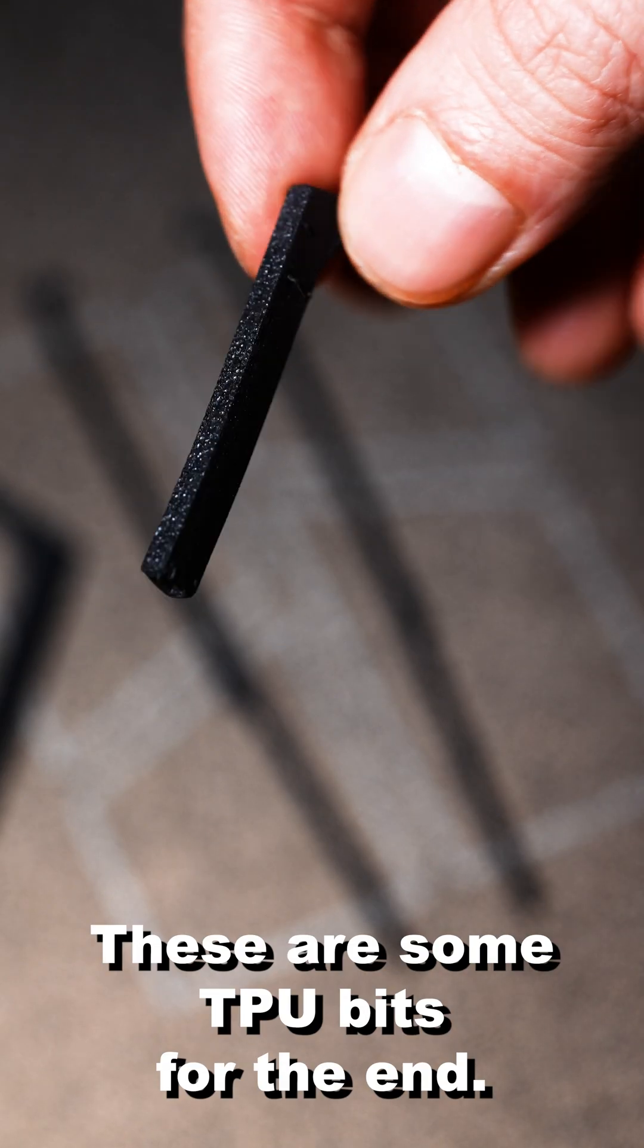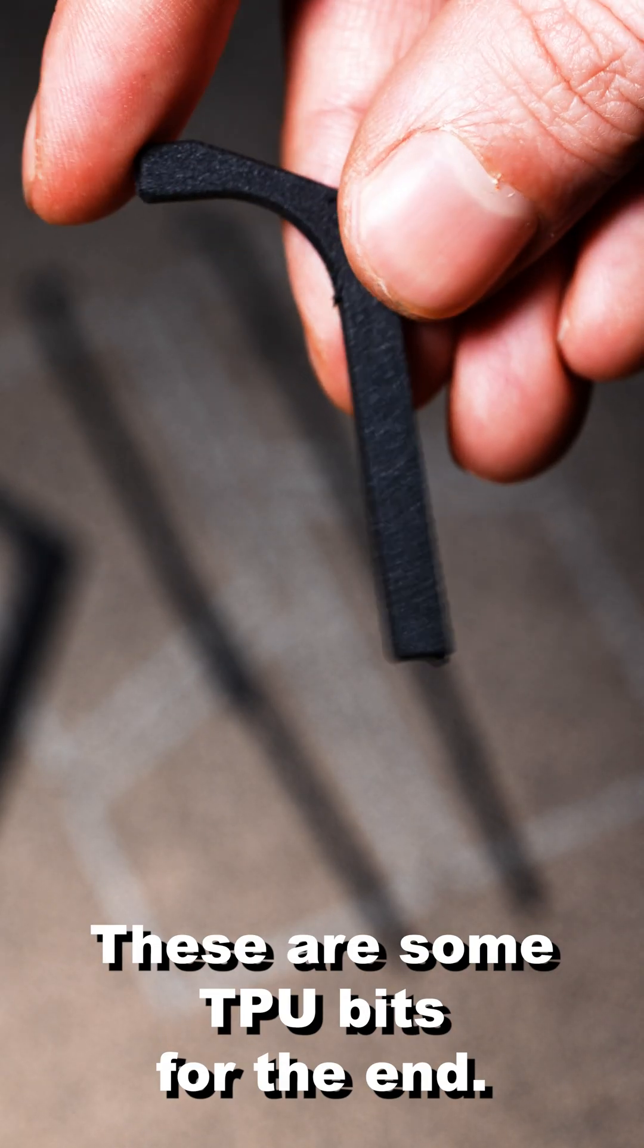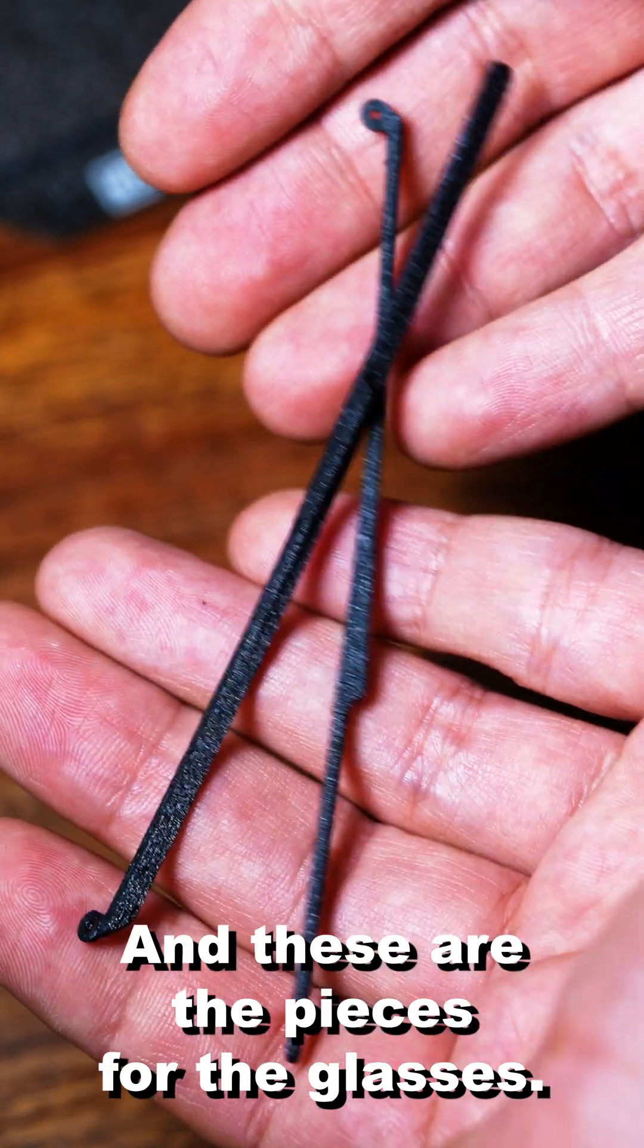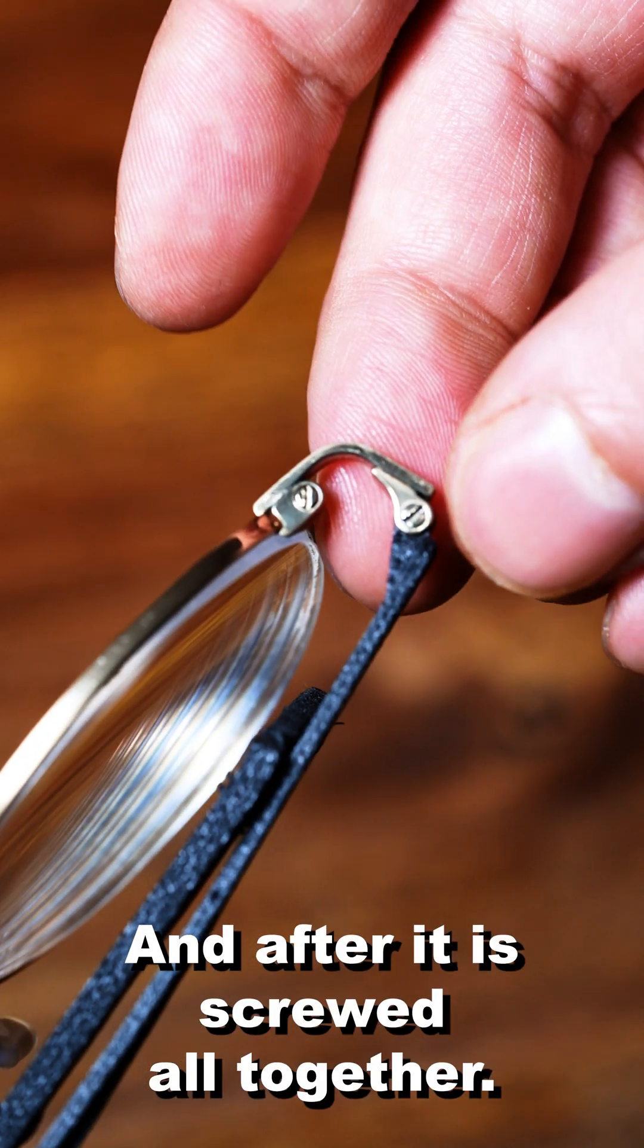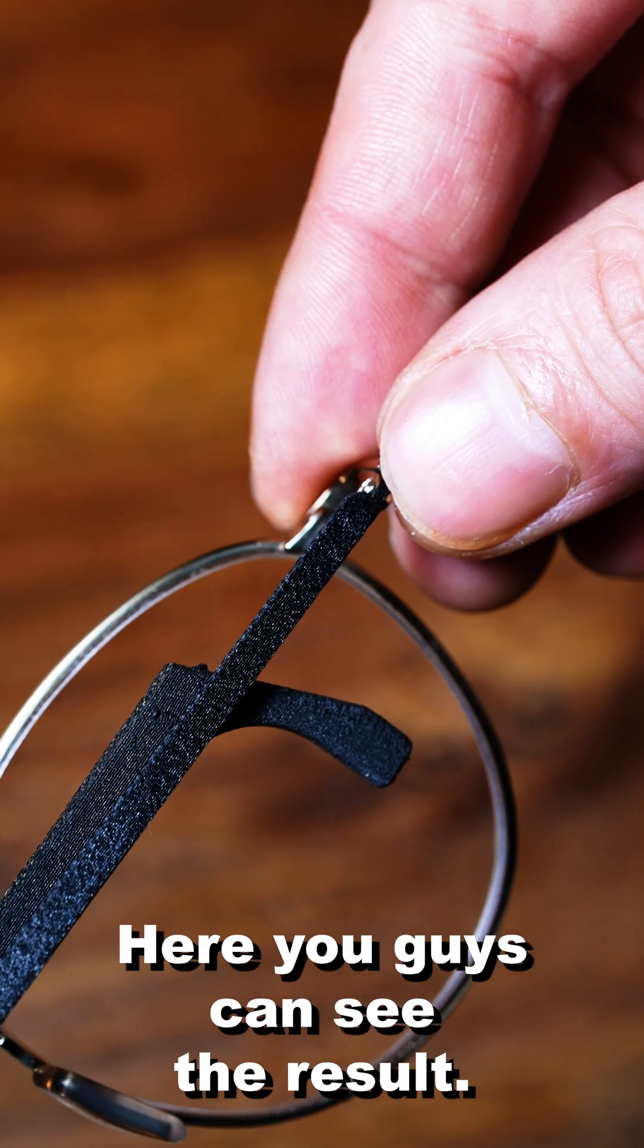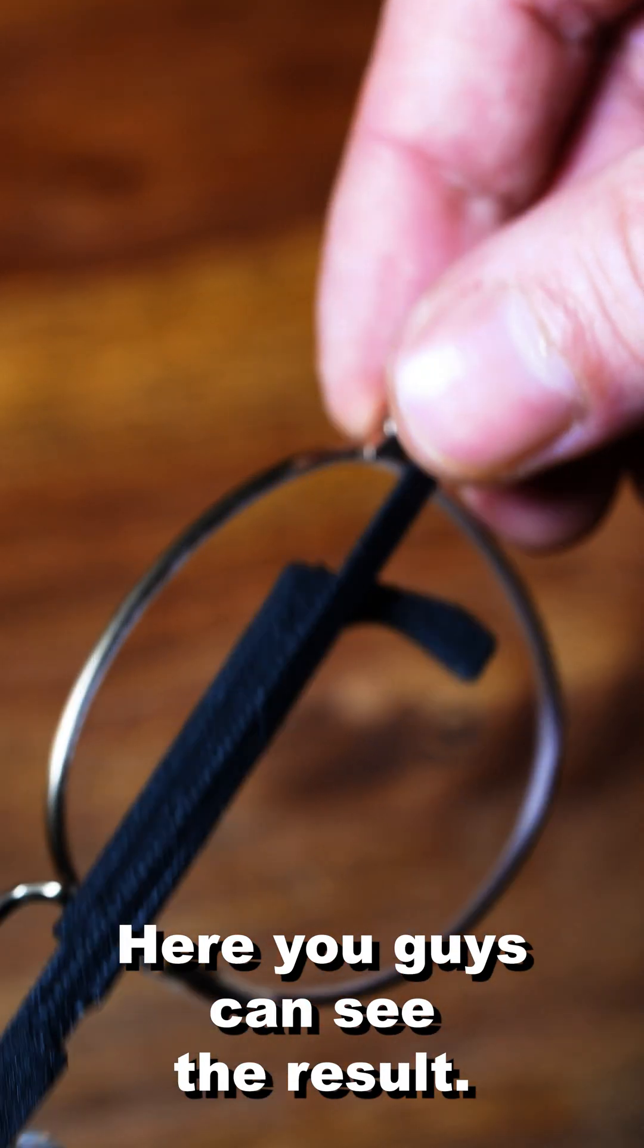These are some TPU bits for the end and these are the pieces for the glasses. And after it's screwed all together here you guys can see the result.